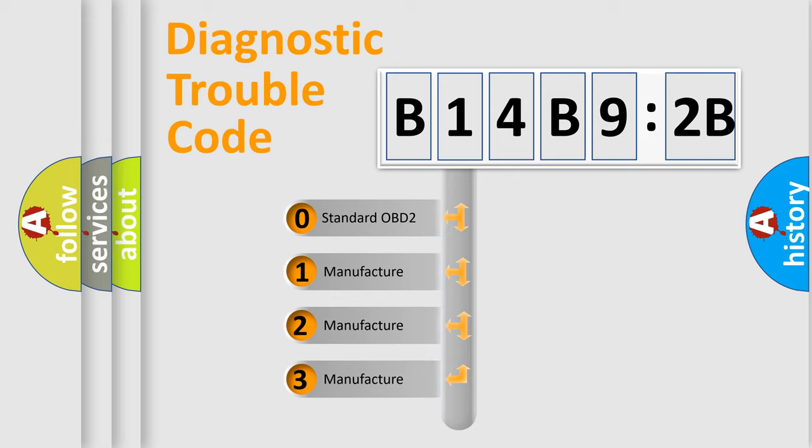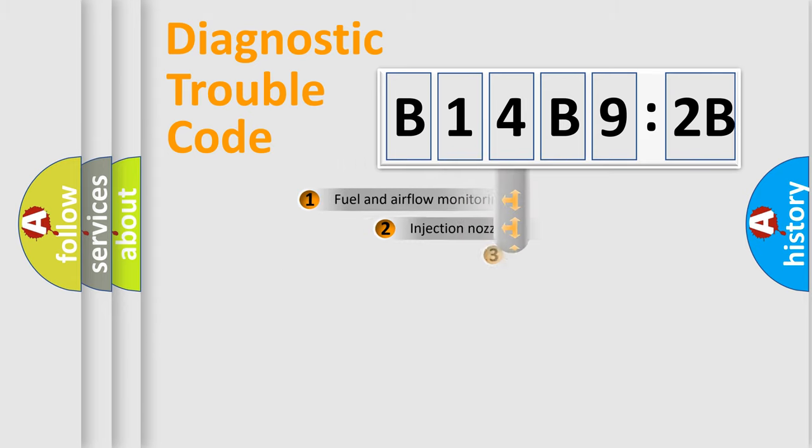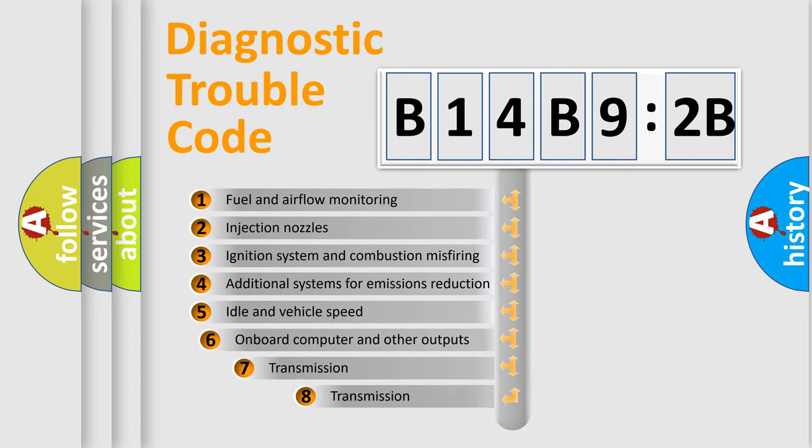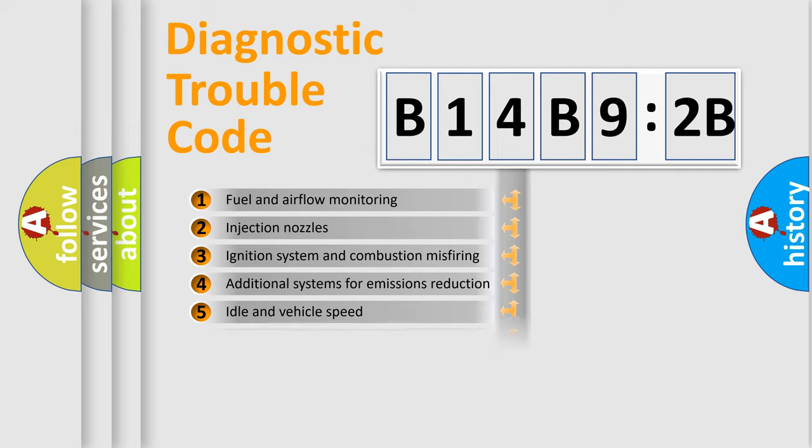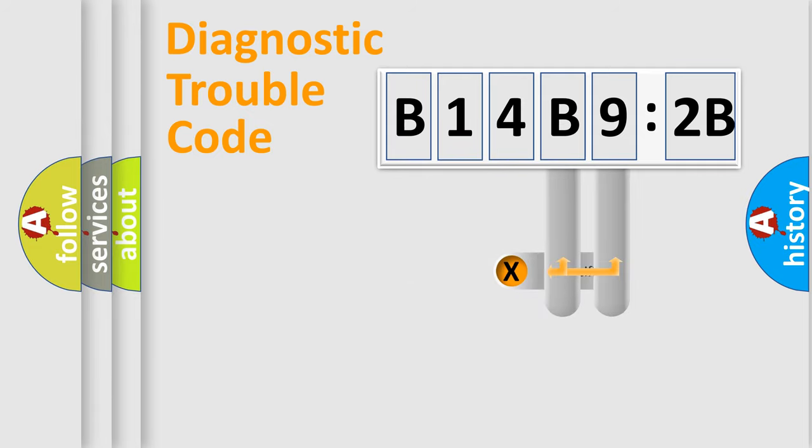If the second character is expressed as zero, it is a standardized error. In the case of numbers 1, 2, or 3, it is a manufacturer-specific error. The third character specifies a subset of errors. The distribution shown is valid only for the standardized DTC code.